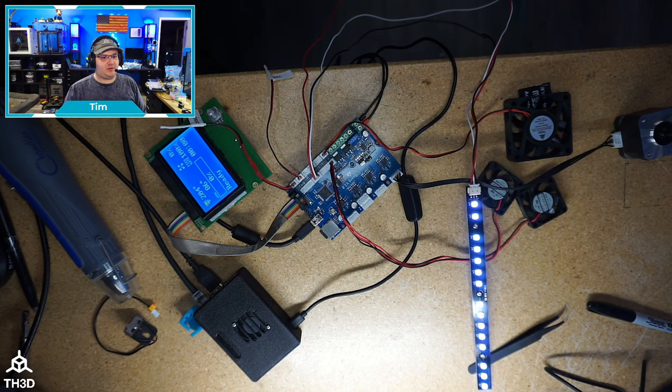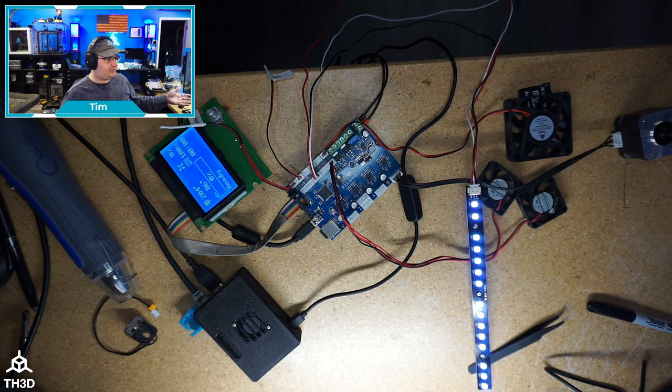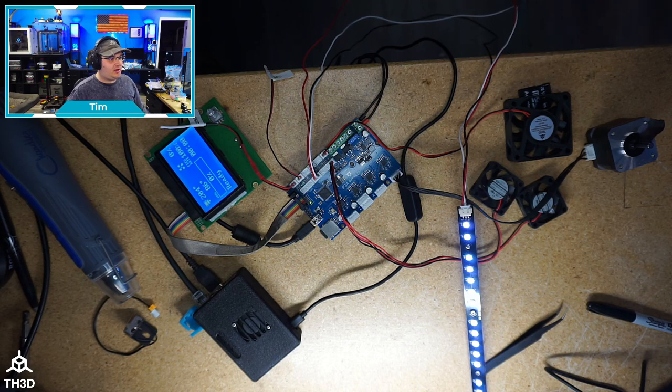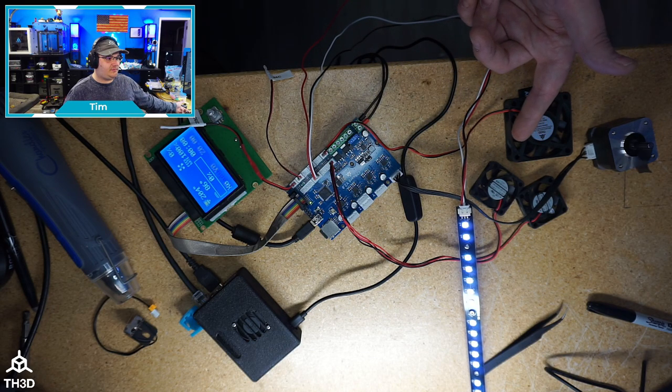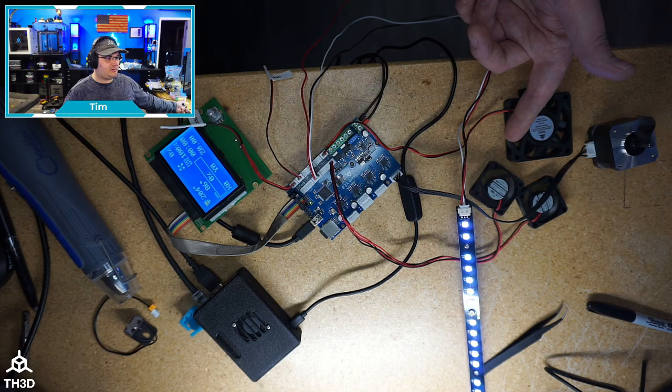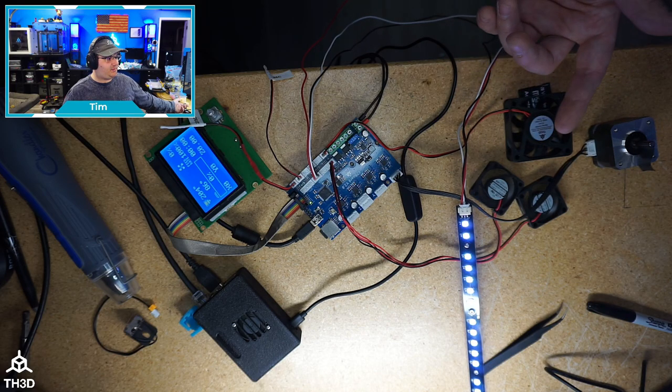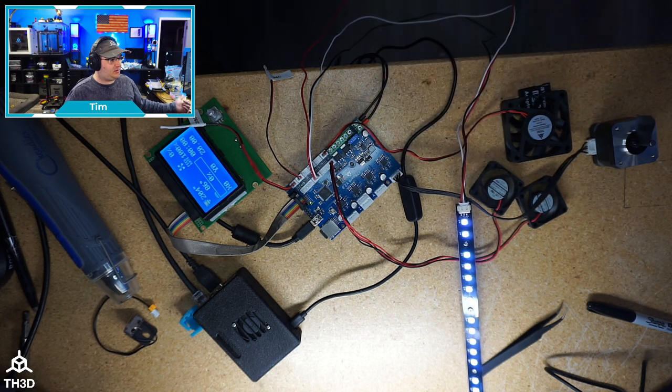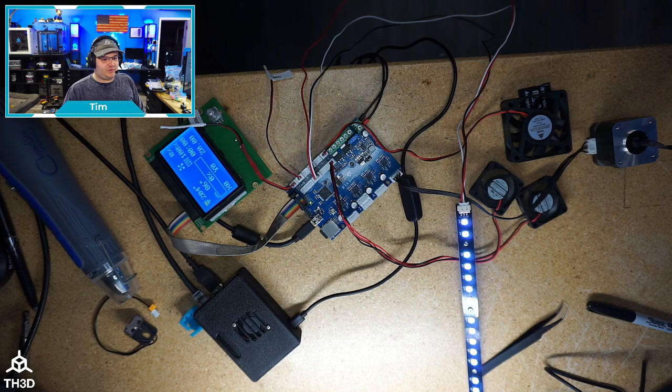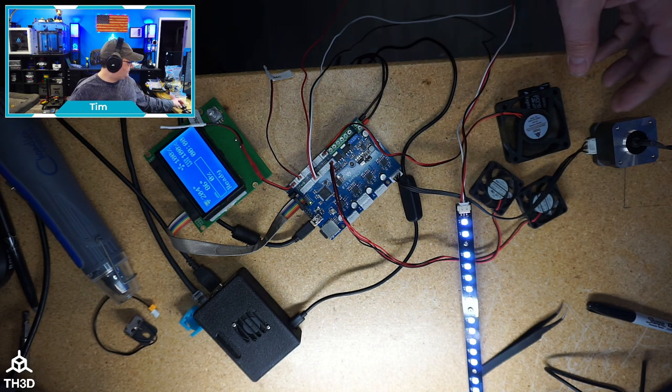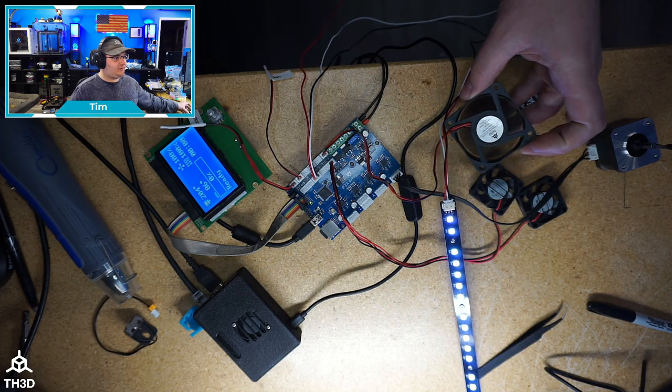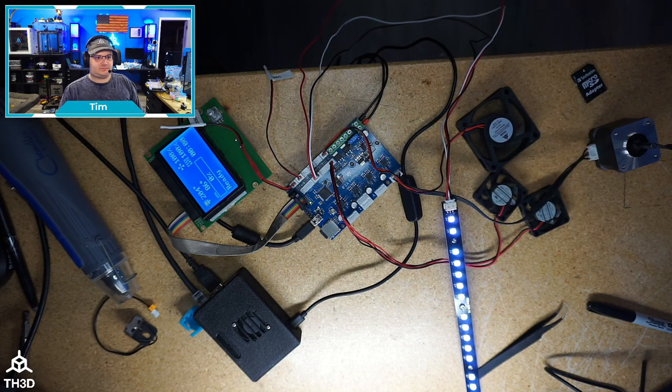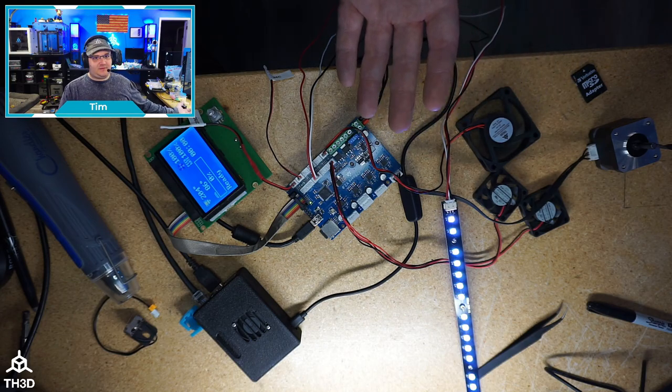If I go ahead and try to home the X motor, I only have one motor connected right now. We should see the fans kick on for a second here. There they go. And they'll shut off. It's going to complain about not being able to home because obviously this isn't in a printer. I'm going to go ahead and turn the part fan on. You can see here, the fan is spinning. And just like that, we got a basic config here.